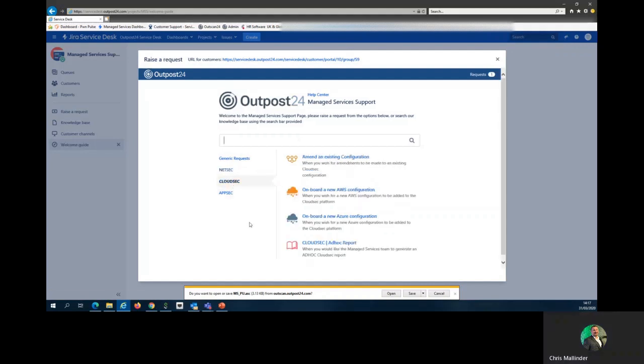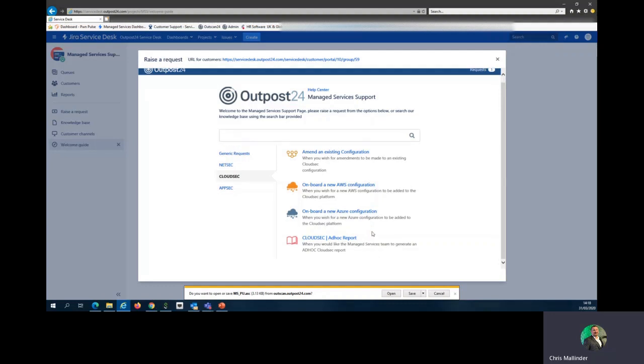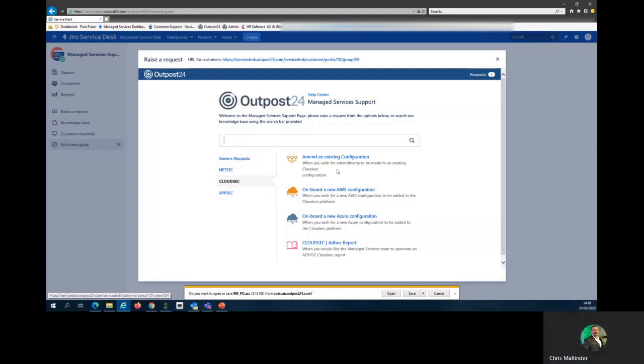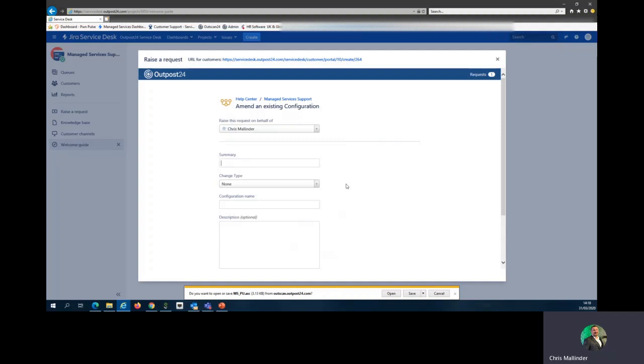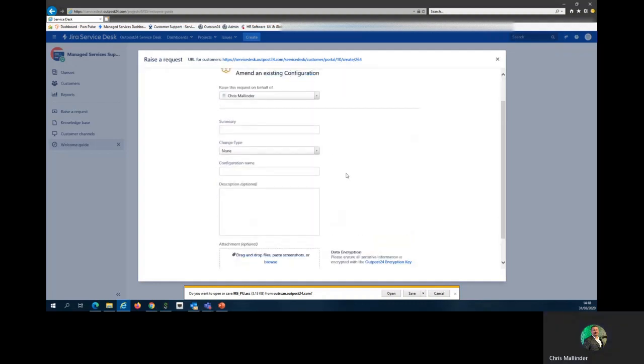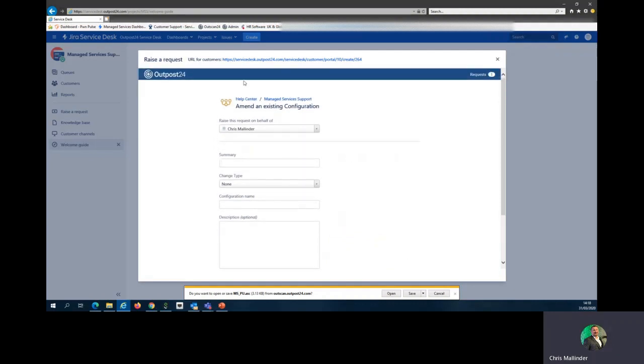Cloudsec. To amend an existing configuration when you wish for amendments to be made to an existing Cloudsec configuration, we've got onboarding a new AWS configuration, onboarding a new Azure configuration, and then the Cloudsec ad hoc reporting. Notice from this page, ad hoc scanning is not present due to the time that scanning can take place. If you wish to amend an existing configuration, this can be done here following the same template as for the HIAB or for Netsec.